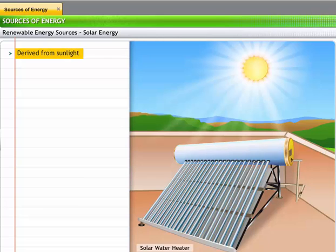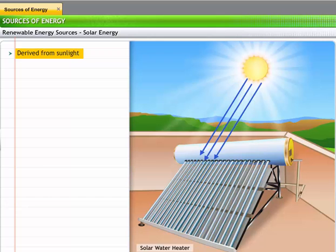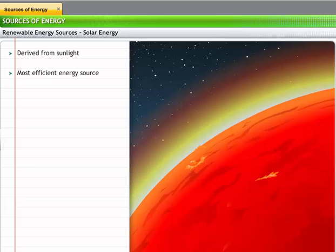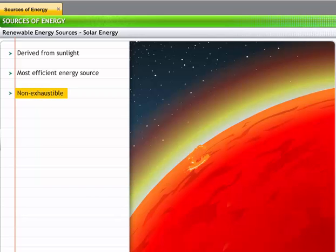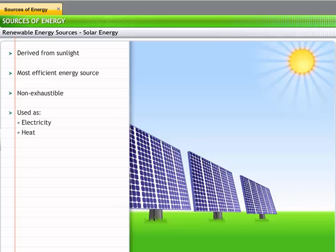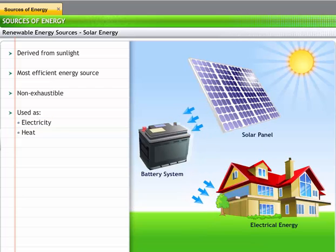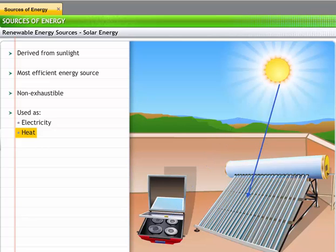We can see solar water heaters at many places, especially at hill stations where heating water consumes a lot of electricity. These heaters make use of solar energy from the sun. The use of solar energy is increasing and pervading our day-to-day lives in many ways. Solar cookers and calculators are already quite common. The sun is the most efficient source of energy available to us. Solar energy is a non-exhaustible source due to the continuous fusion in the sun's core. We use solar energy in two ways: converting sunlight into electricity using solar cells, also known as photovoltaic cells, which use silicon to capture sunlight and transform it into electrical energy; and as heat, where devices such as solar cookers or water heaters use reflectors and radiation-absorbing surfaces to trap solar heat.